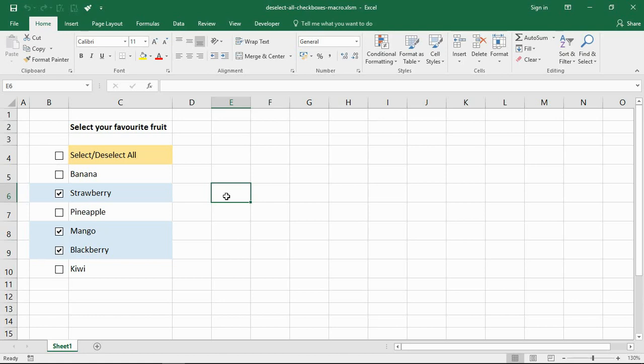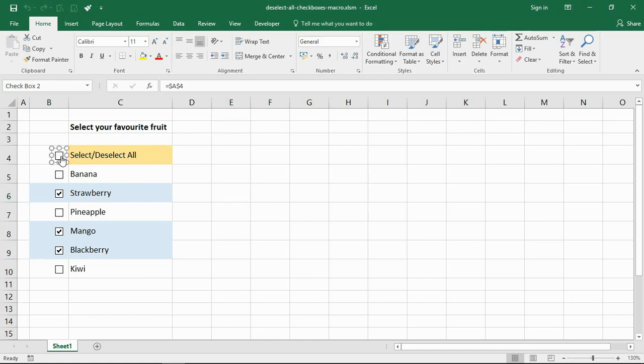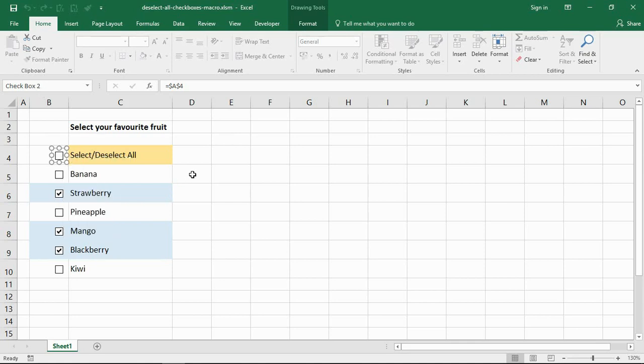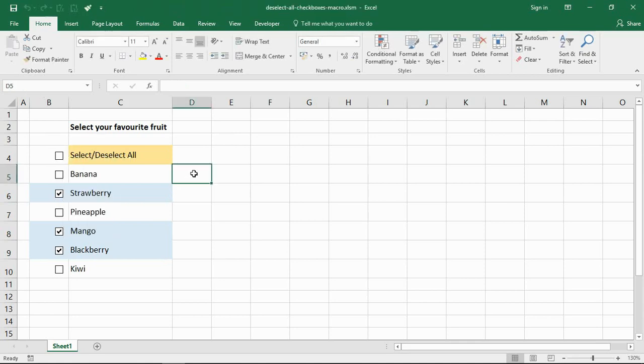Now one thing I will do before I get the macro going is I want to show you that if I right-click on that checkbox at the top, in the top left-hand corner, it tells me that is checkbox 2. We're going to need that in the macro, so I want to mention that is checkbox 2, the name of that. Now let's get into the Visual Basic editor and start dealing with this macro.